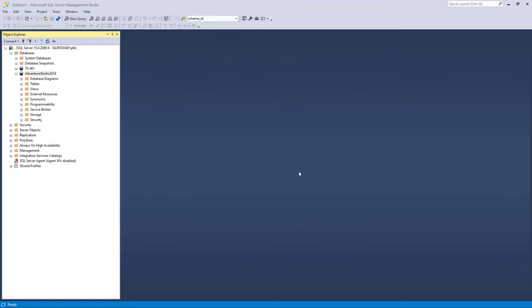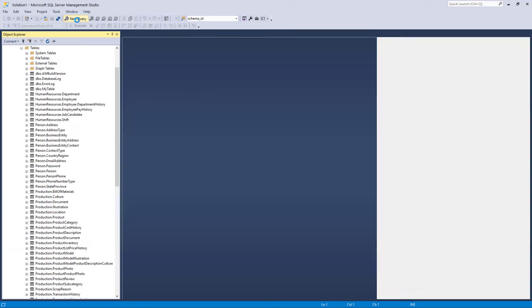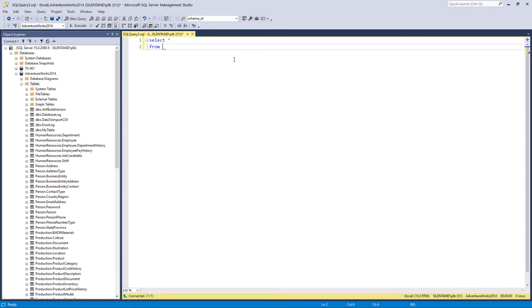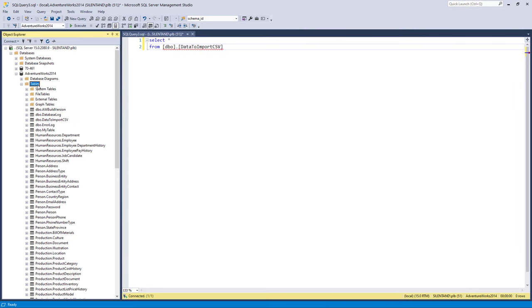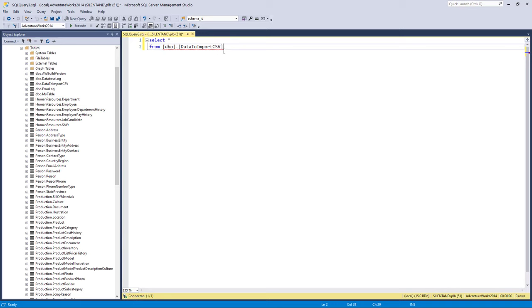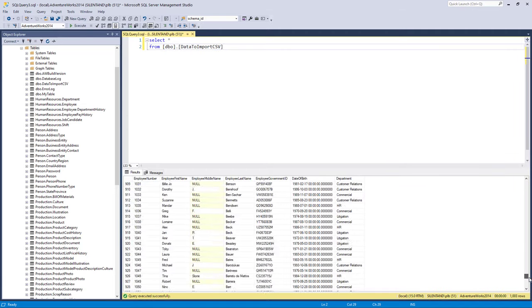Now this was fairly quick for this particular database and table because it wasn't that big. It may take a few seconds. So let's just have a look, select star from, and we can see the table here DataToImportCSV. If you can't see that particular table you might need to refresh it. I've also got the squiggly underlines so I need my IntelliSense to be updated, and I can do that by holding down Ctrl Shift and R. That will get rid of the squiggly underline. So let's execute that and there we can see my data.